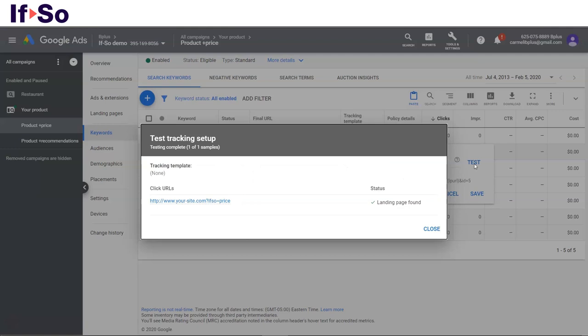That's it. Users coming from a search phrase that is associated with the word price will see the relevant content, while the other users will see the default version of the website.